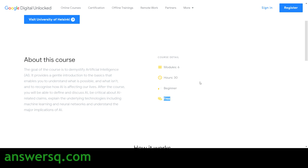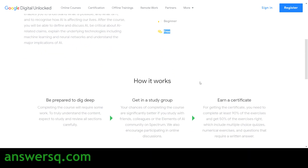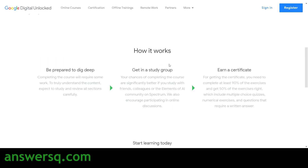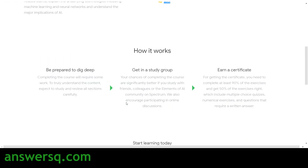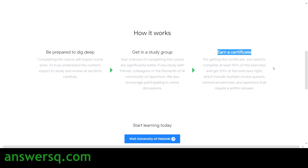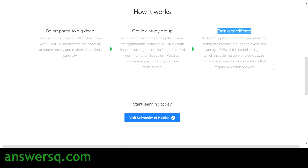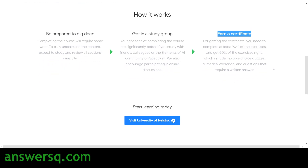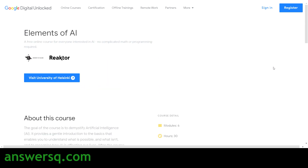It's a free course. You need to complete the course and then you can get a certificate, which you can share on your LinkedIn profile as well as add to your resume. Now let's see how to take this course.